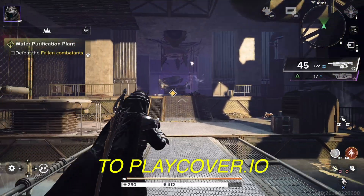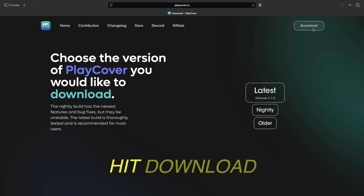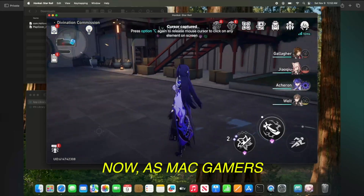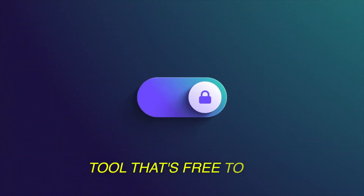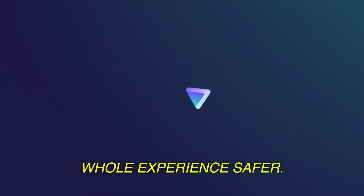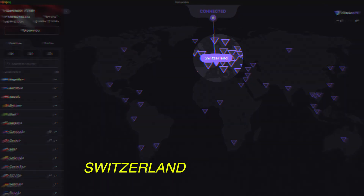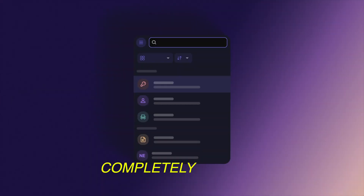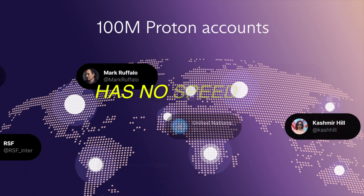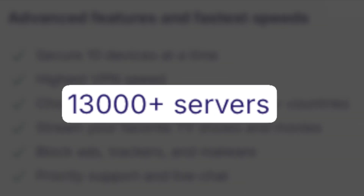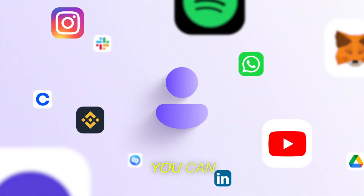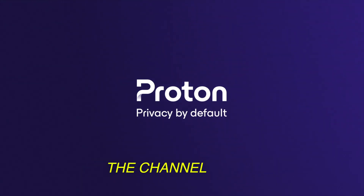First, go to playcover.io — I'll leave everything in the description. Before we hit download, as Mac gamers we already have to deal with workarounds and third-party apps just to play games like everyone else. So I wanted to put you onto a tool that's free to use forever: Proton VPN. It's based in Switzerland with strict privacy laws, completely ad-free, and even the free plan has no speed or data caps. VPN+ gives full access to thousands of servers, streaming unlocks, and secure core security. Try it with my link in the description.